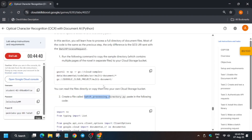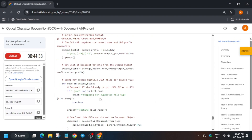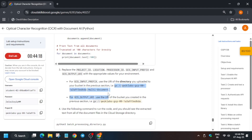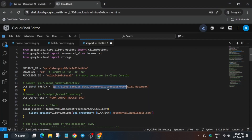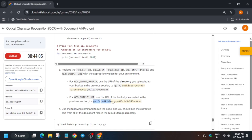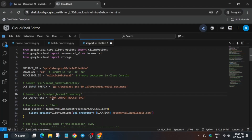Make sure the file looks the same as mine. We have to modify the input and output files. Copy the complete input file URL and replace it carefully. Then update the output URL — copy from the lab instructions and paste it in.